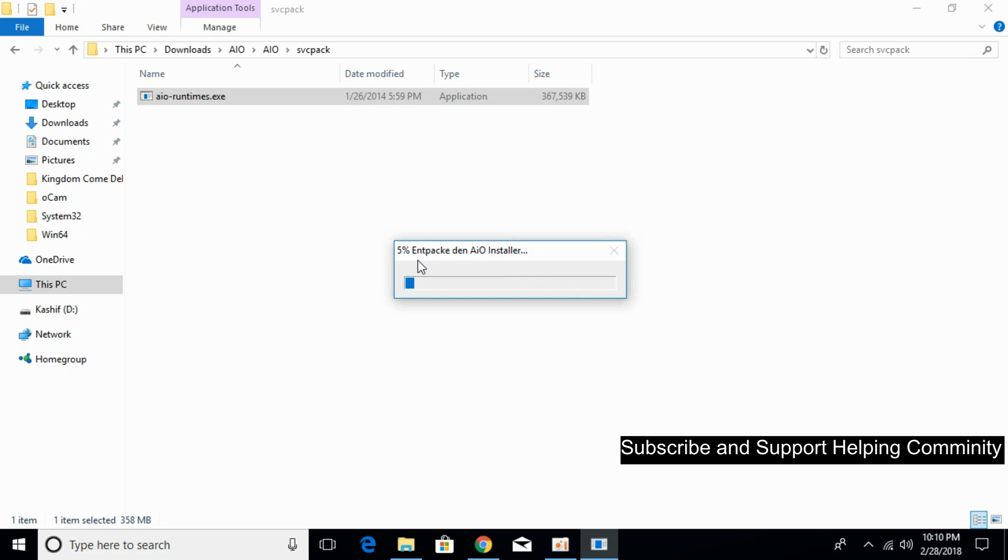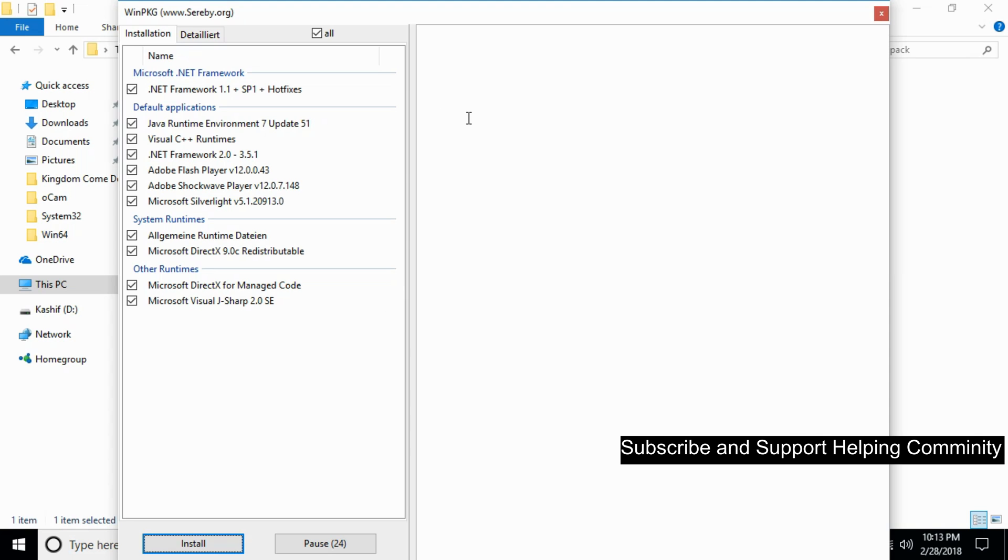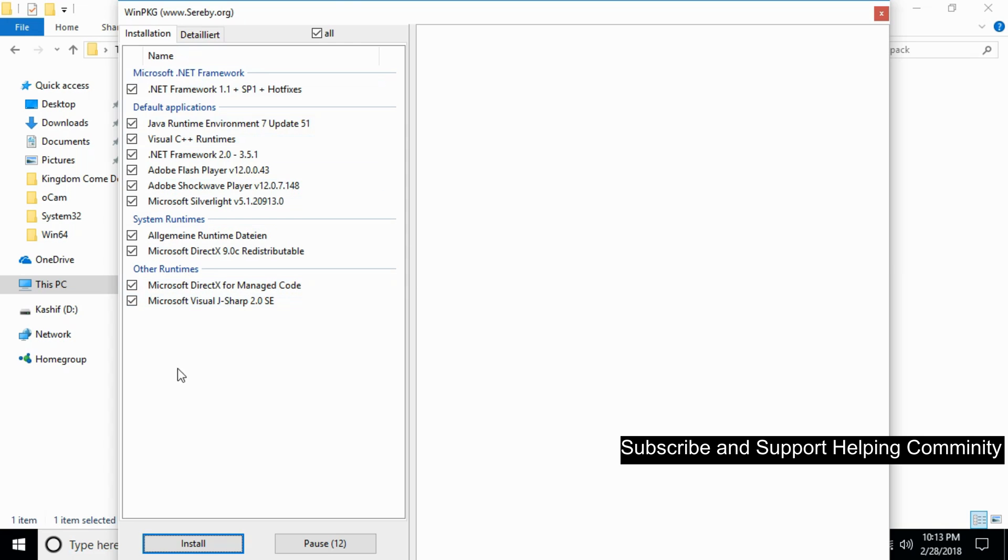The software will start extracting itself. Software extraction will take a bit of time. I have forwarded the video. Here are all the software that will help you remove these errors. Take all these software and click on install.